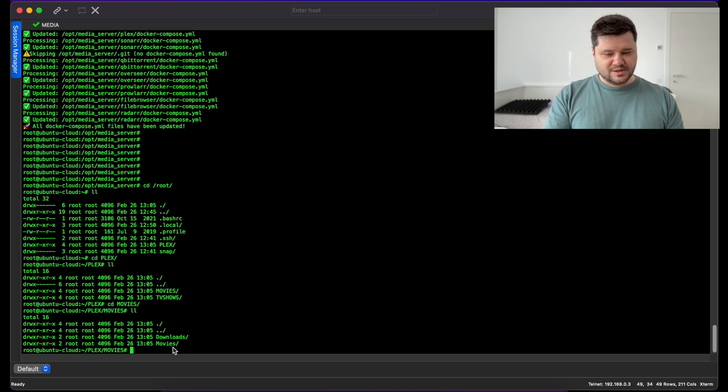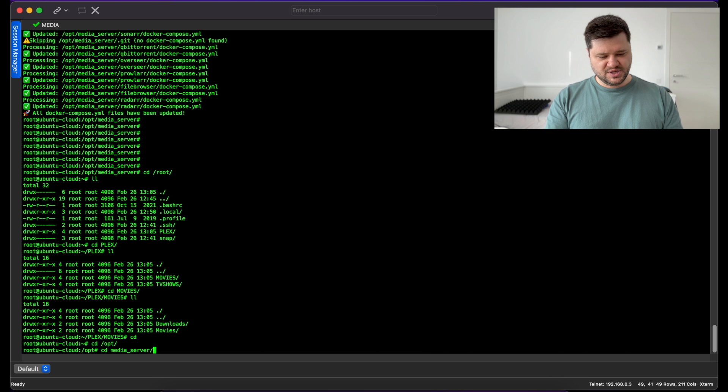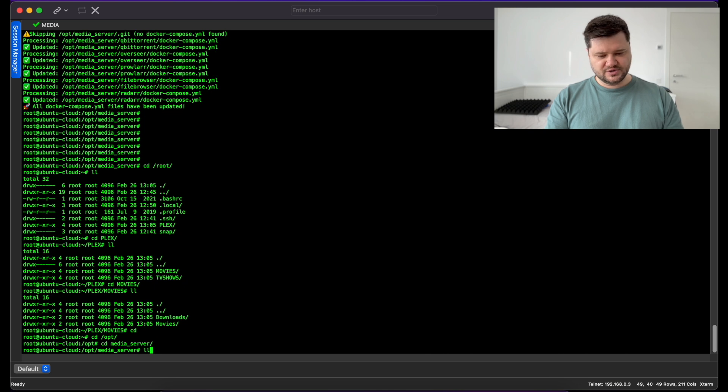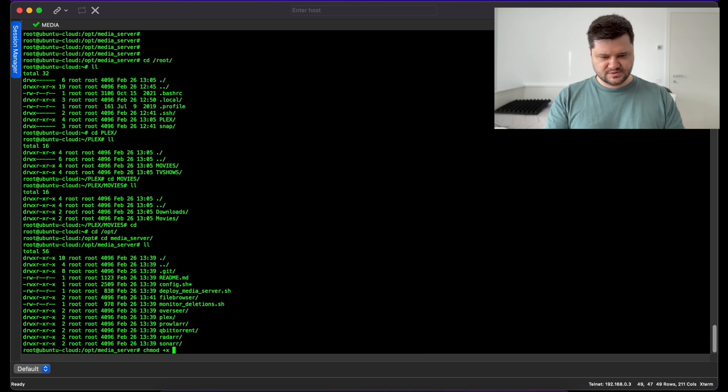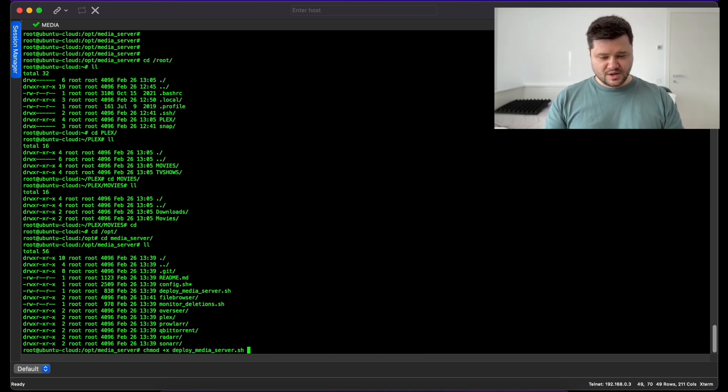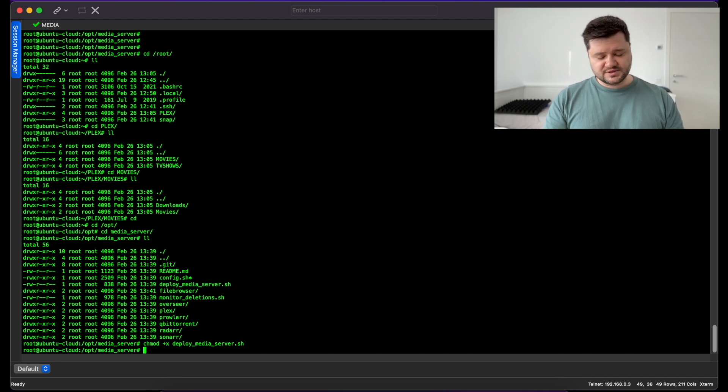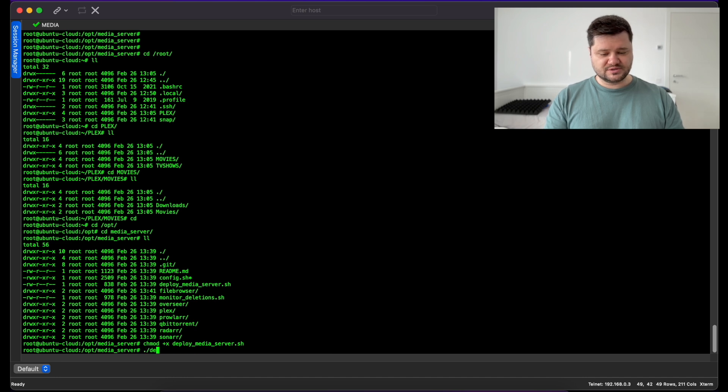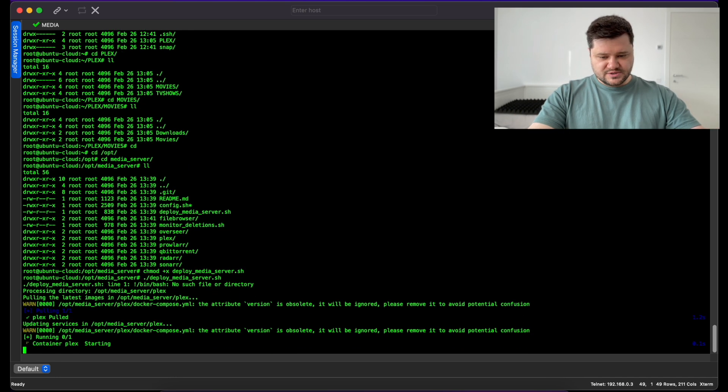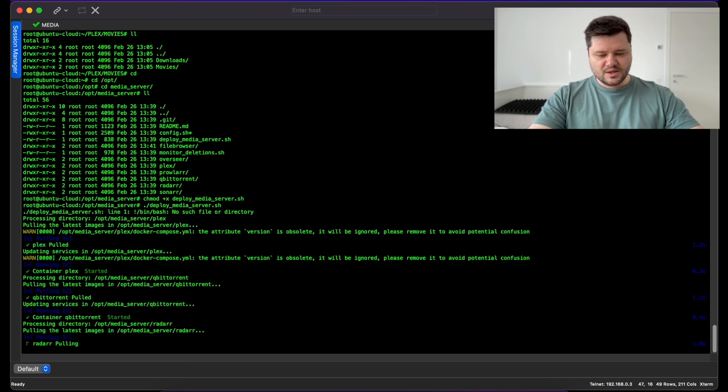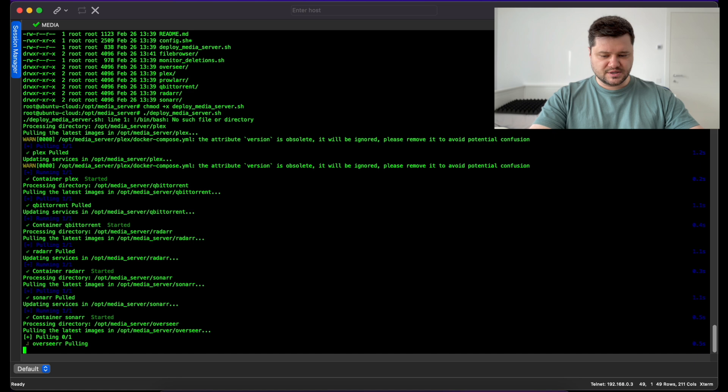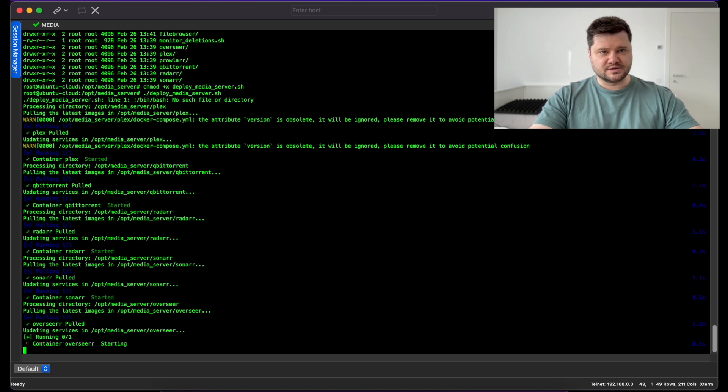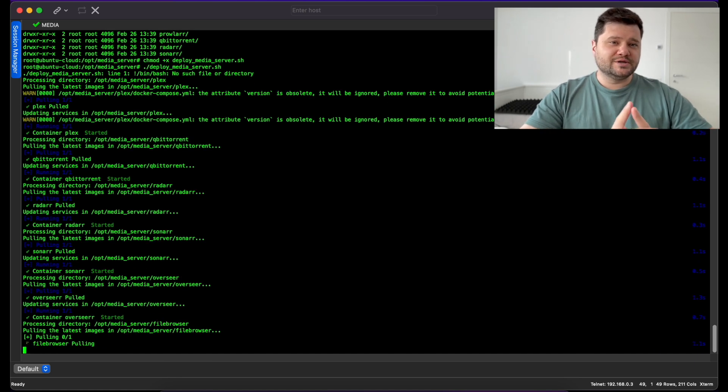Now we can go back to the /opt folder, to the media server folder, and chmod +x deploy media server.sh. First I will make this file executable and after that I will just run it. As you can see it will pull the containers and it will just start them.